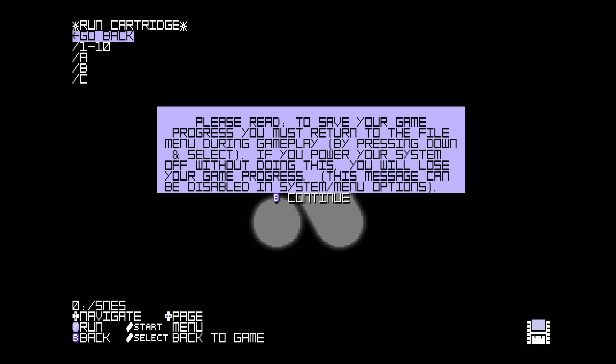Please read: to save your game progress, you must return to the file menu during gameplay. As of right now, in order to save a game, the game must support save states. So let's say Super Mario World. You can save your progress in three different slots. That's how this is going to work. You cannot save snapshots for games that do not support save states out of the real cartridge.